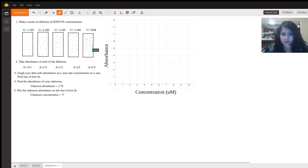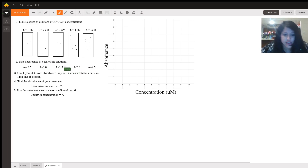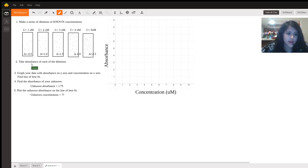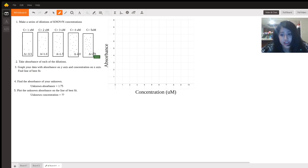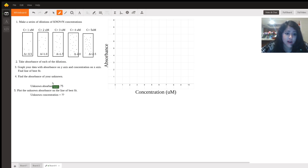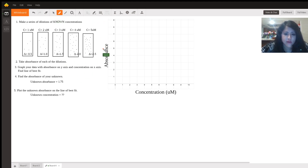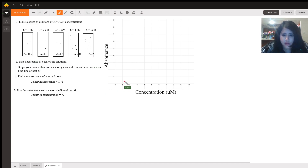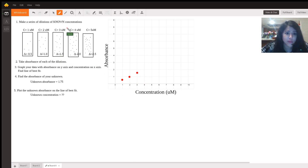After you have these different known concentrations, you're going to take the absorbance of each of these dilutions. For our example, the absorbance values are as follows. Then you're going to graph your data: at one micromolar the absorbance is 0.5, at two micromolar it's 1.0, at three micromolar it's 1.5, at four micromolar it's 2.0, and at five micromolar it's 2.5.